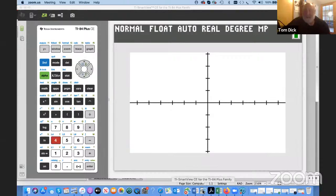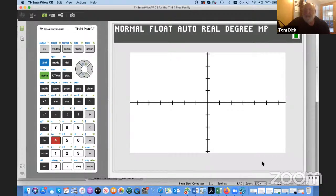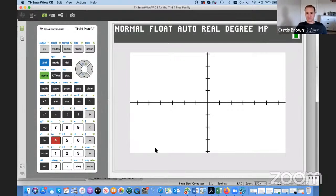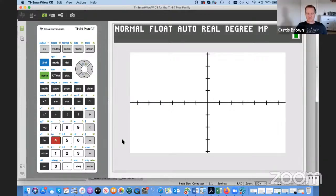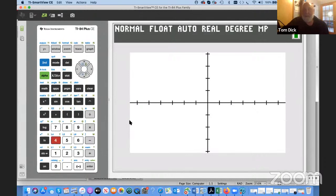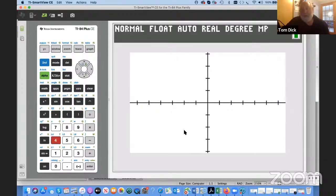Okay Tom, now you can start sharing. All right, Tom — here we go. Can I hear you okay? And can you see my TI-84 screen? I can see your 84 screen just great.